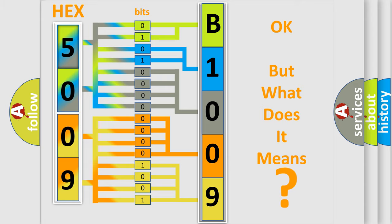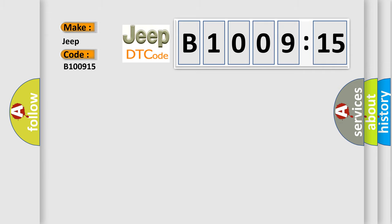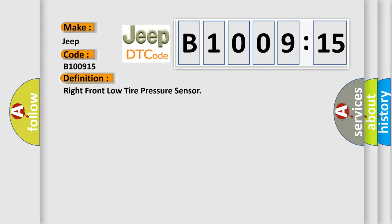So, what does the diagnostic trouble code B100915 interpret specifically for Jeep car manufacturers? The basic definition is: right front low tire pressure sensor. And now this is a short description of this DTC code.